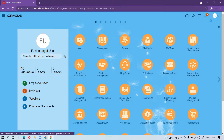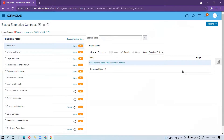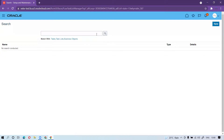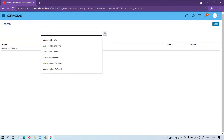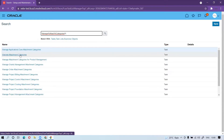To create custom attachment categories, you have to go to Setup and Maintenance. Once you click on Setup and Maintenance, go to Tasks. Once you click on Tasks, click on Search. In the search box, type 'Manage Attachment Categories' — that is the task name.